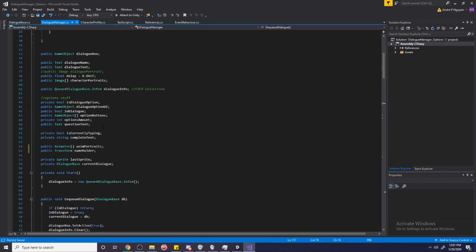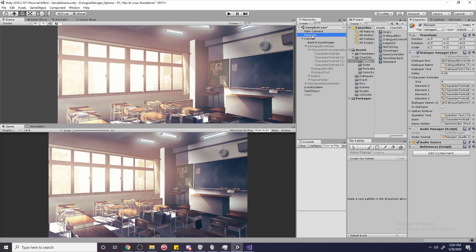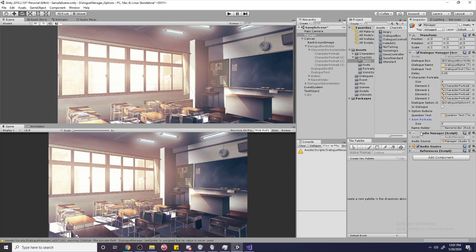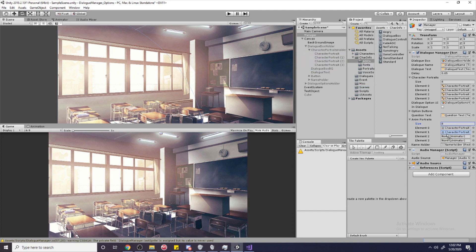And so that I can go over to my manager now. And now I have a place to put my animators. So I'm going to set the size to four. And I'm going to manually drag in each character portrait and make sure that it's in order. Or else I'll mess everything up if it's not.